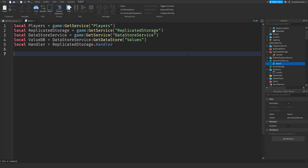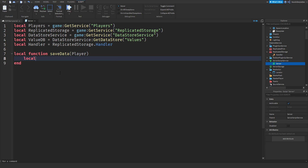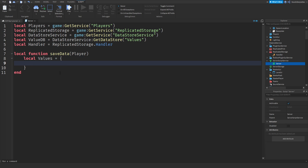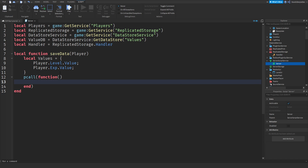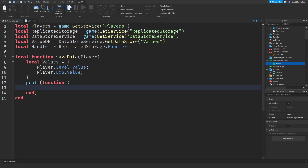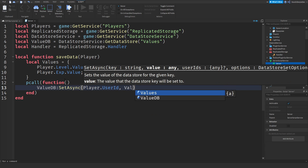Now we need to make three functions. First, local function saveData(player) — we're going to save some data from your player. We'll immediately make a table: local values equals {player.Level.Value, player.EXP.Value}. Then we'll wrap it in a pcall: valueDB:SetAsync(player.UserId, values). The pcall will filter out any errors.